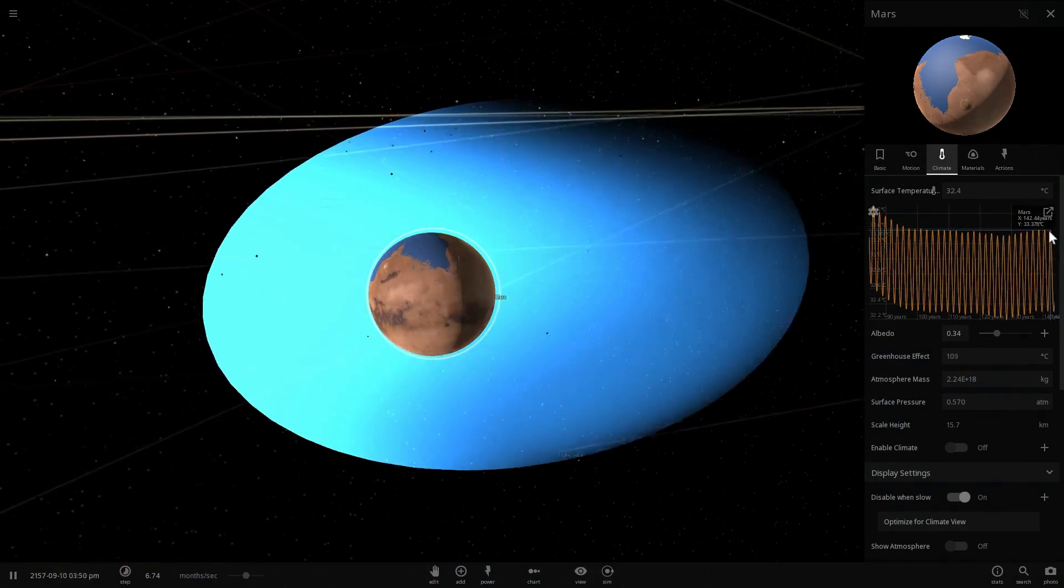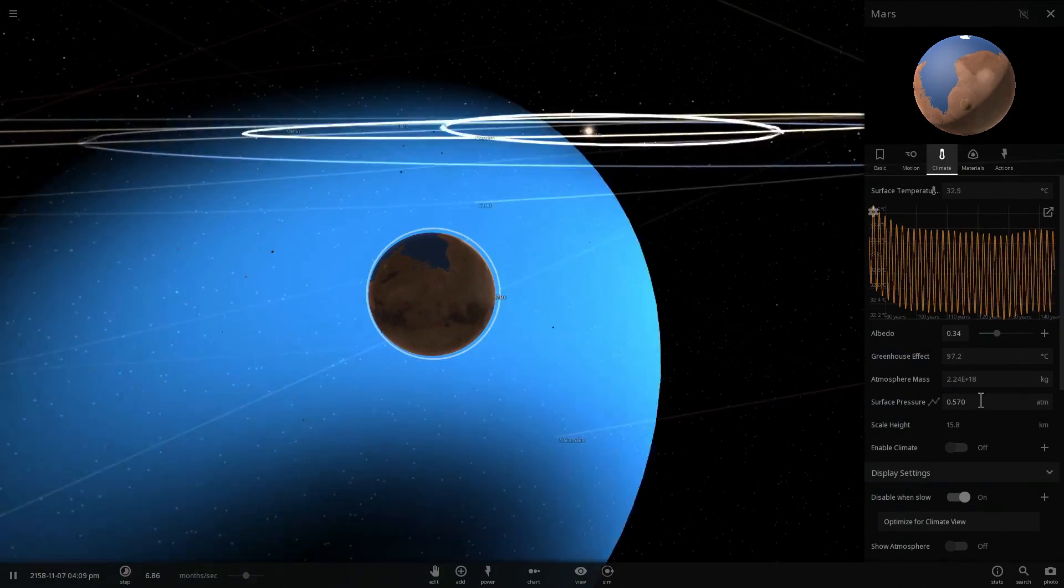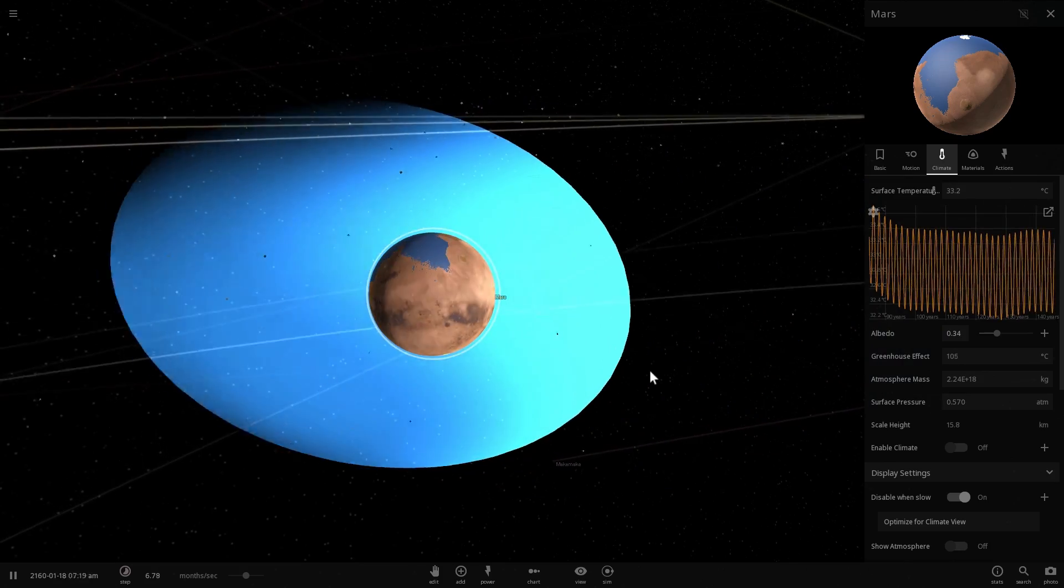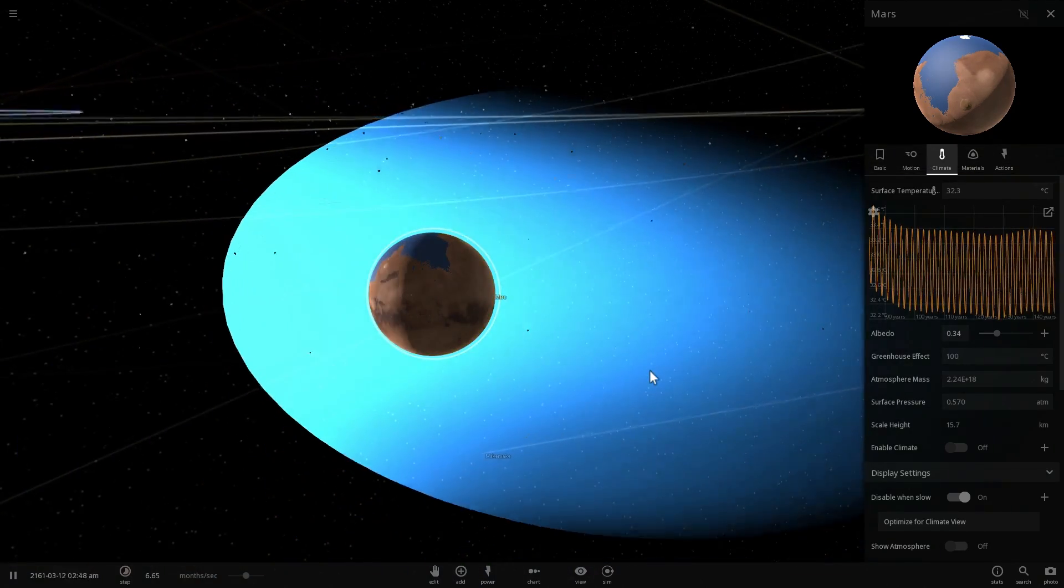This is its temperature, this is its pressure, and this is what it looks like when terraformed.